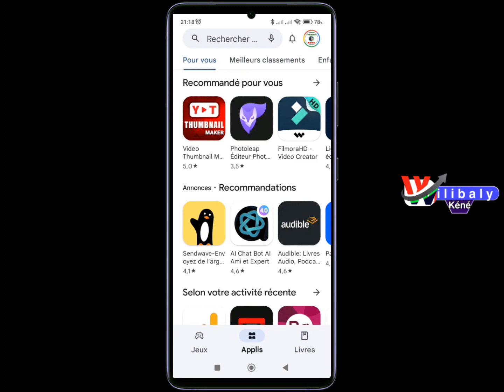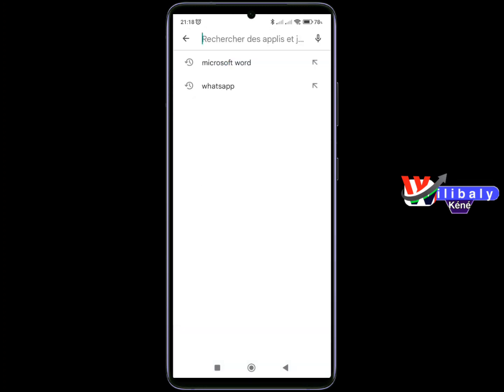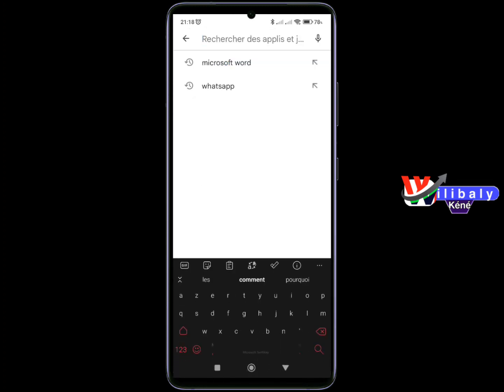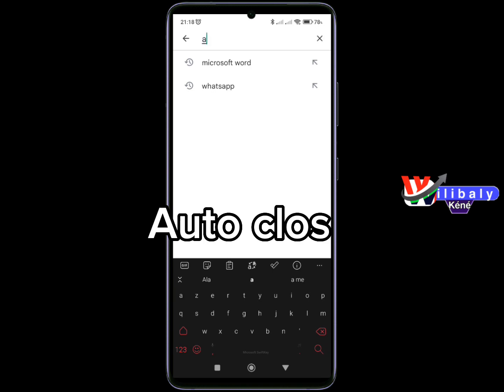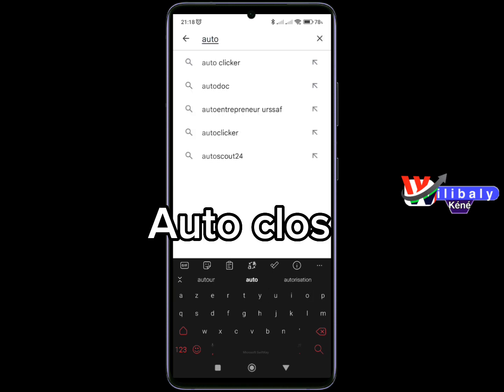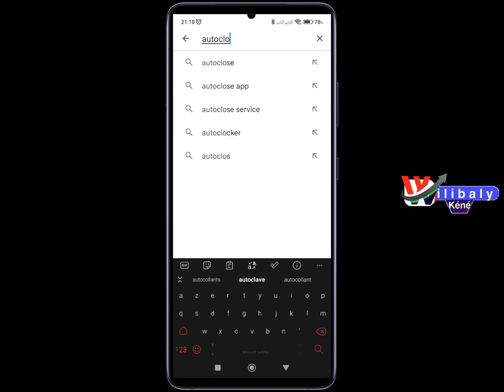Now we have the app store. We will have the app to do the charger. The app is auto-close. Auto-close.